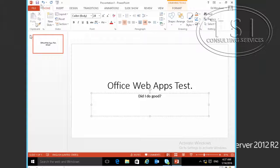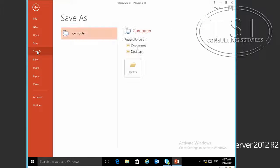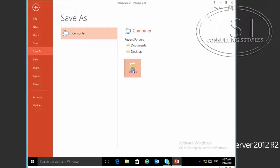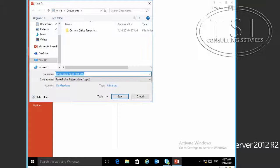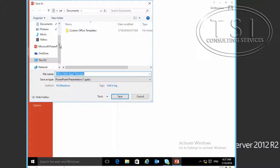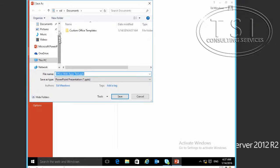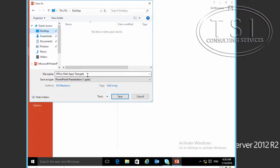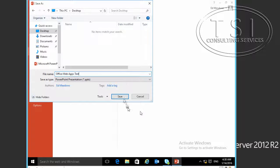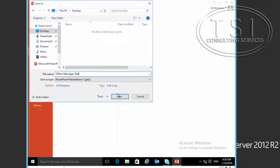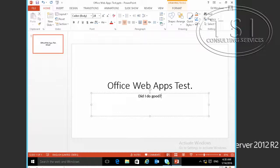I'll save as, browse to the desktop. Now I've placed it on the desktop.